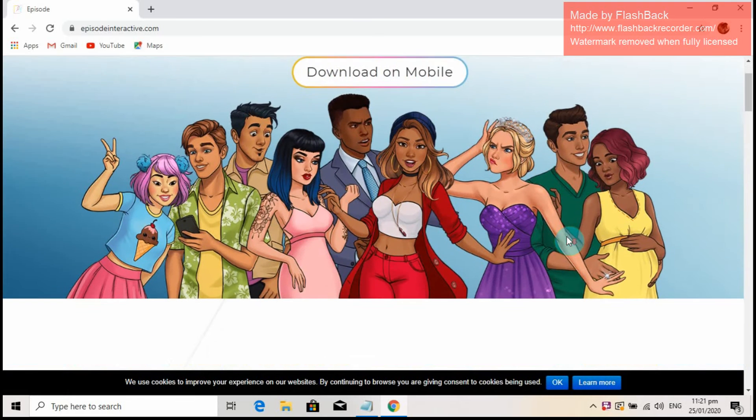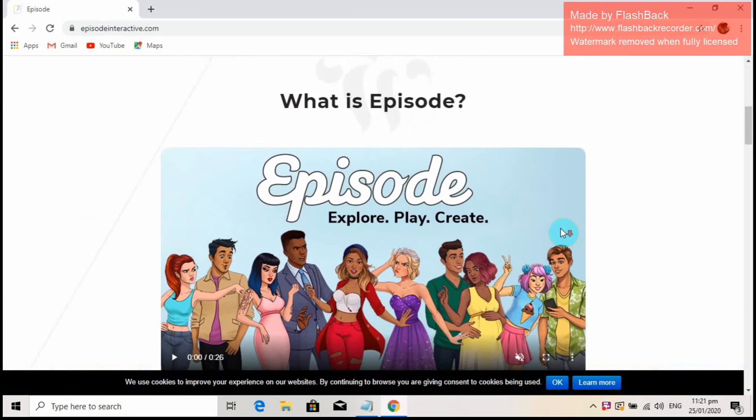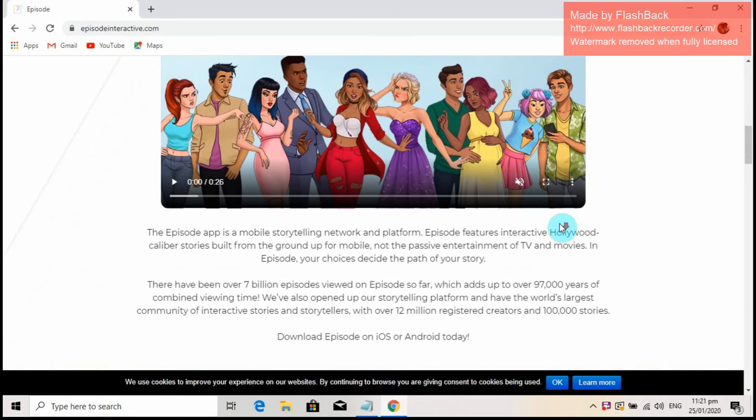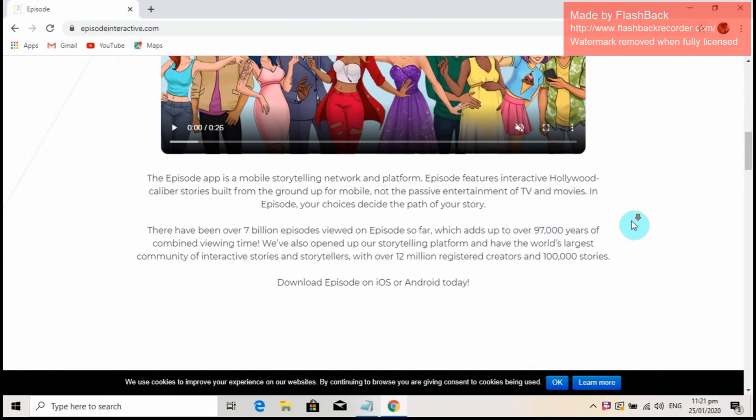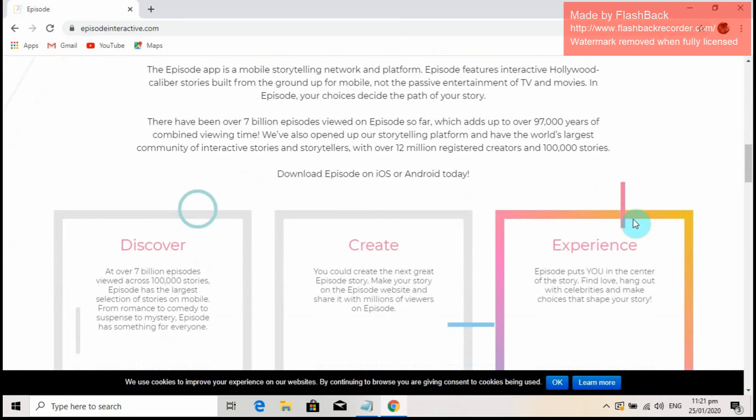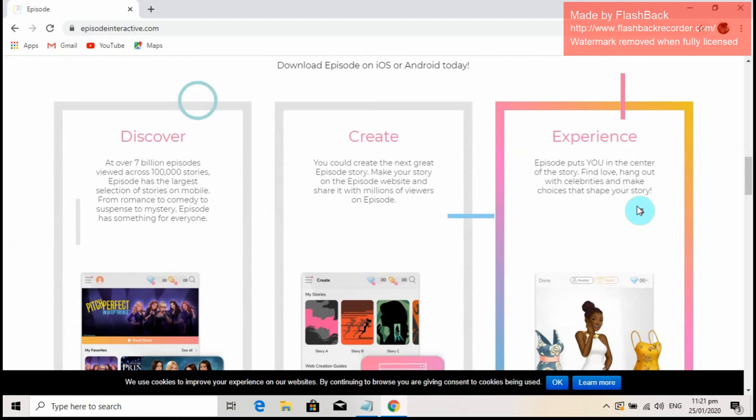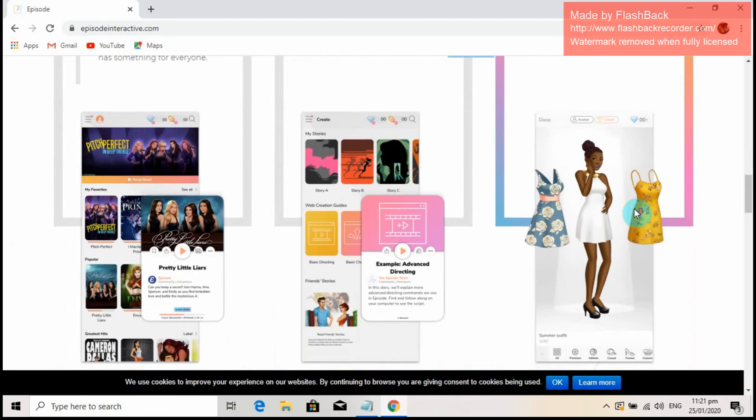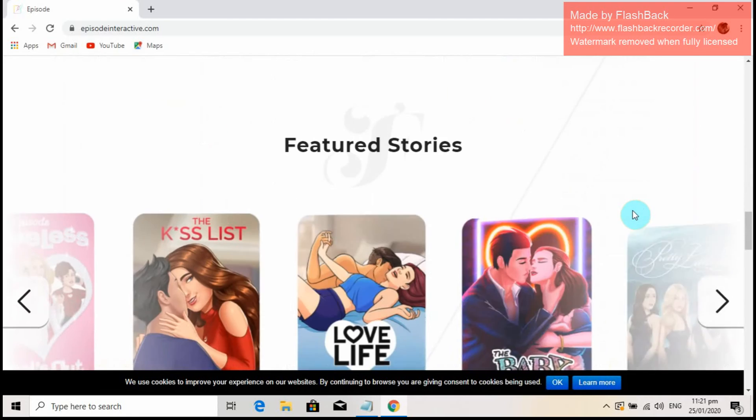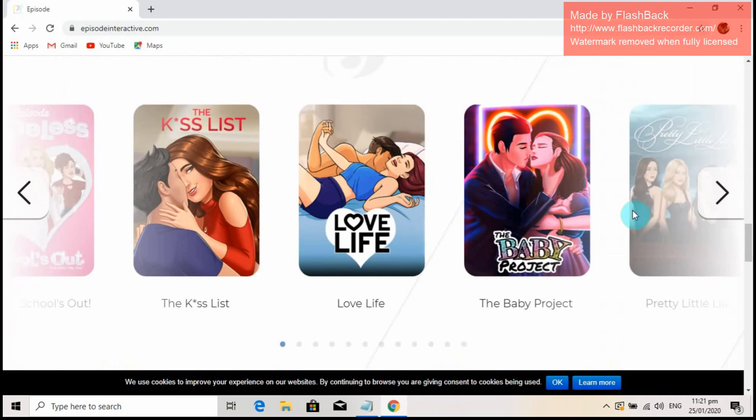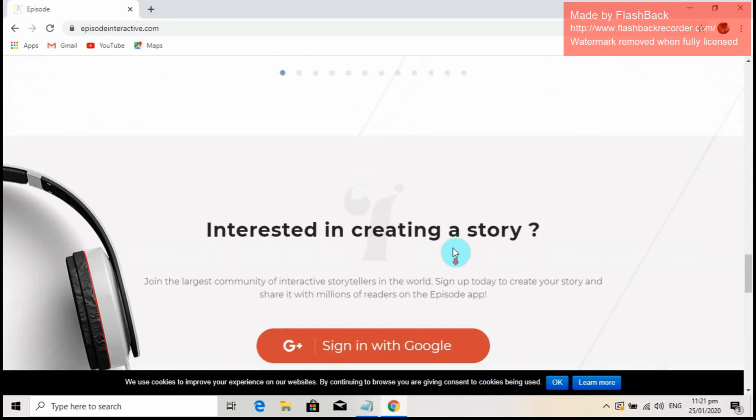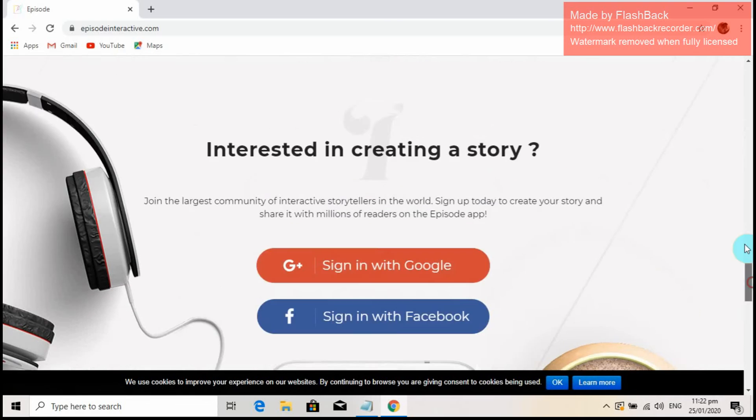Episode Interactive for me is an interactive gaming app that lets you create your own stories and be creative in the most extensive way possible. I find Episode Interactive as a complicated platform, so you should first know how things work on Episode before starting your own stories.